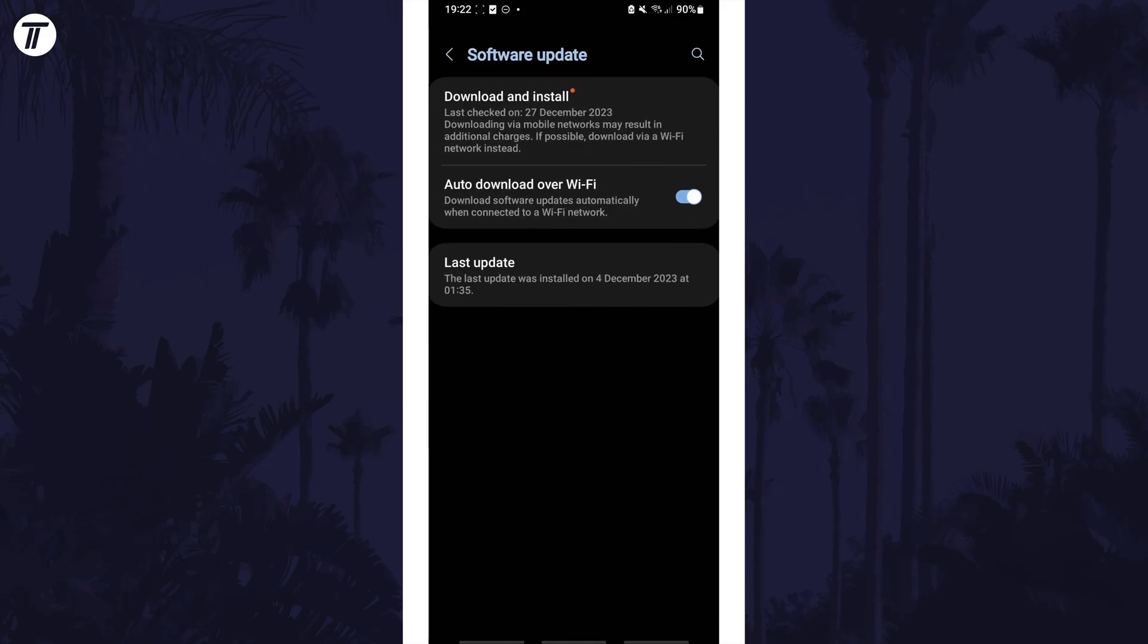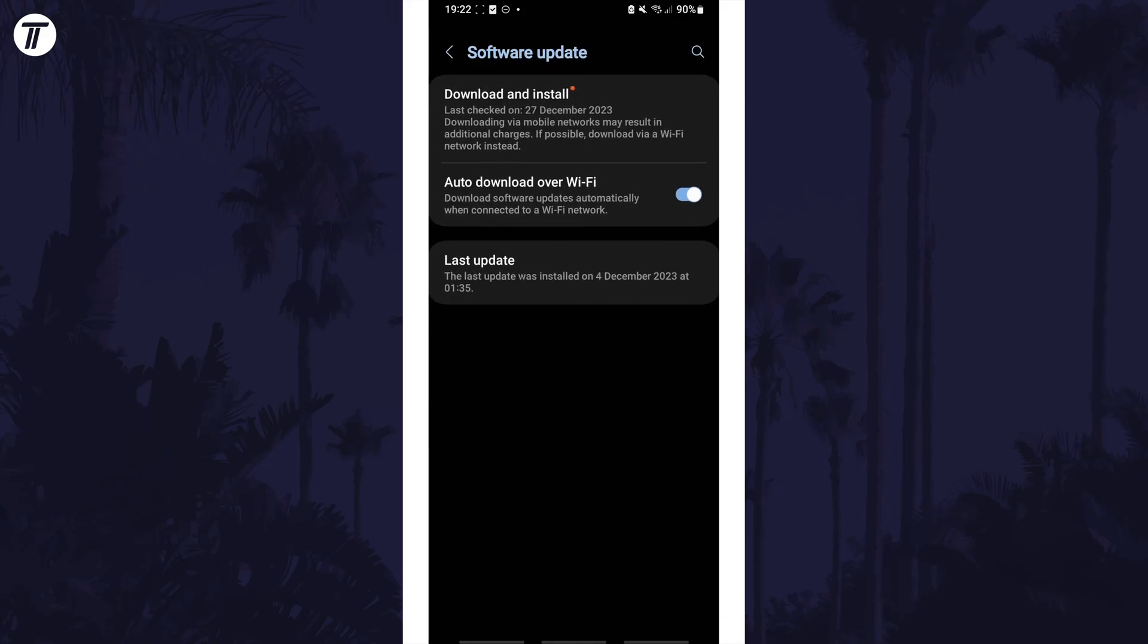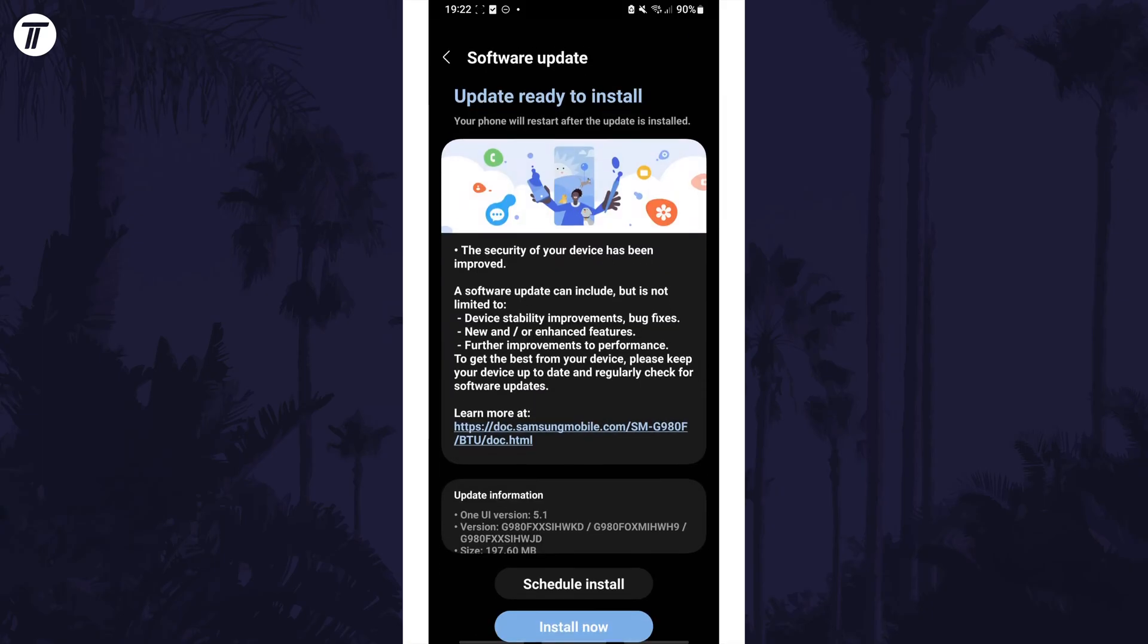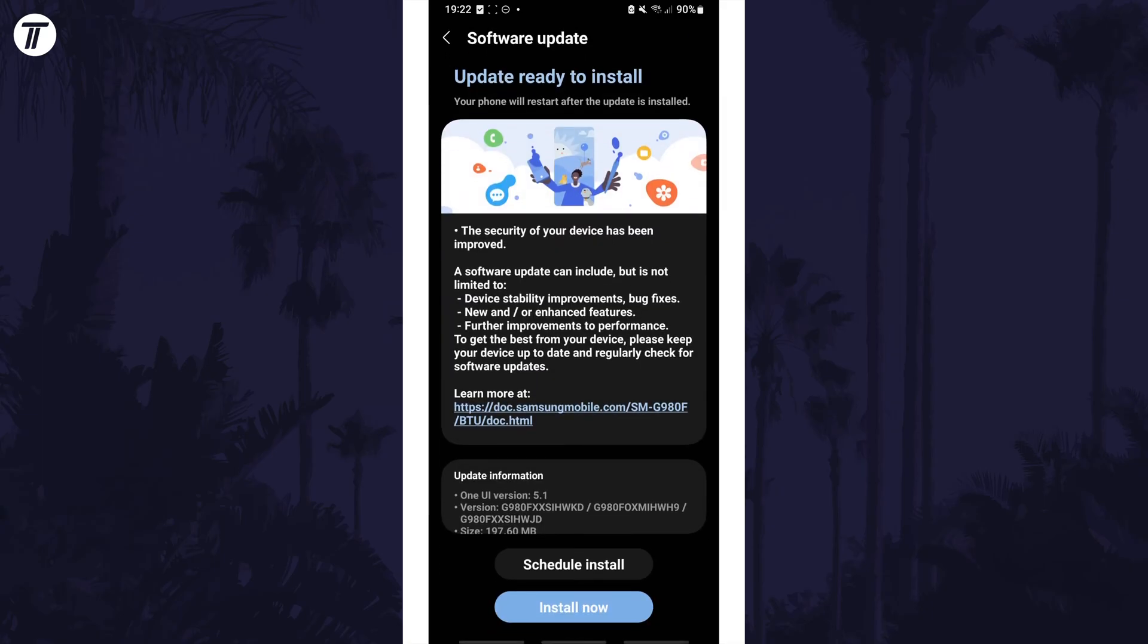Now tap on where it says download and install and it will check for updates. If you already have the latest version, it will say your software is up to date.